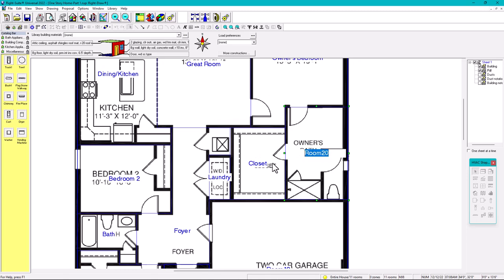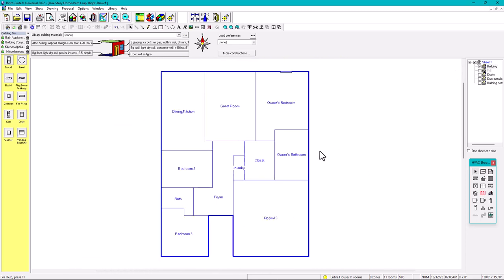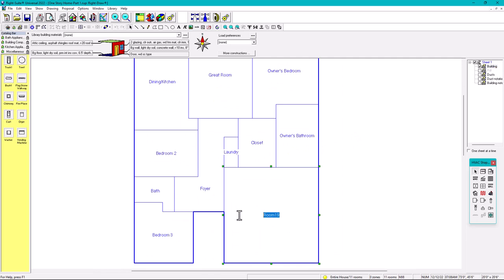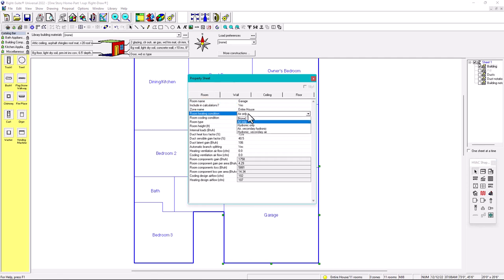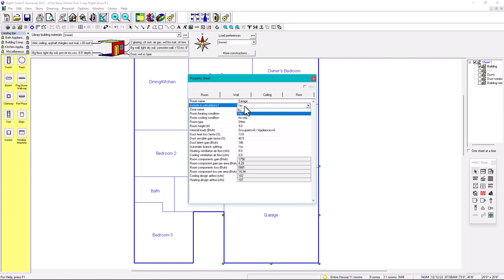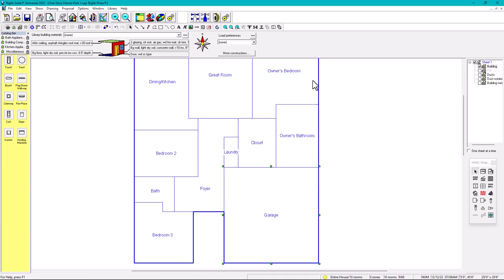The owner's bathroom is labeled. Now the garage — the garage is not going to be conditioned. In the room settings, 'Include in Calculations' is set to No. Air only supply and return are both set to None. That way the garage is excluded from the heat load calculation.